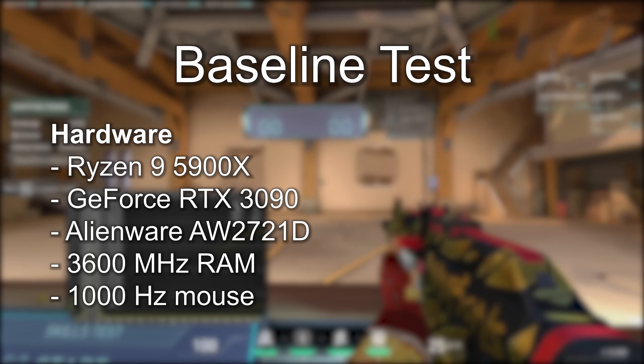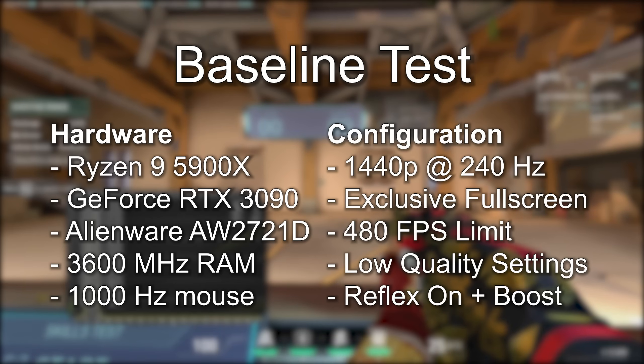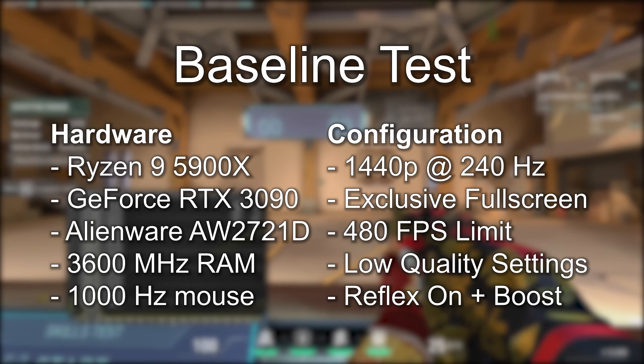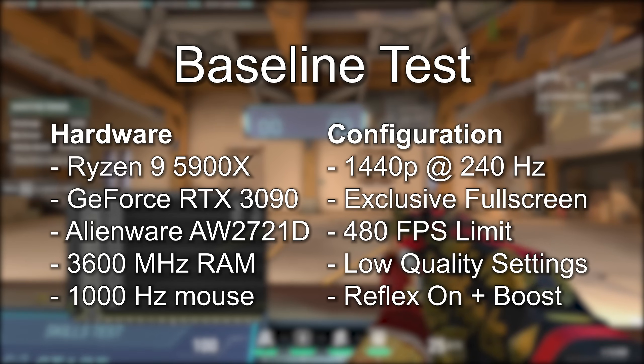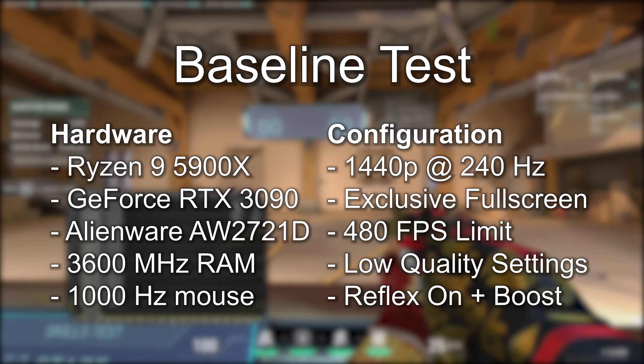Hardware-wise, I'm running on a 5900X with a 3090 on a 240Hz monitor. My game is configured for 1440p and exclusive full screen with all graphics quality settings on low. I've got Reflex set to on plus boost, and I'm locking the framerate to 480fps using the in-game framerate limiter.